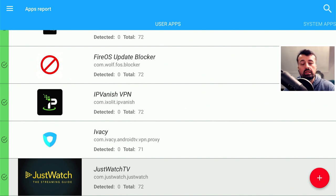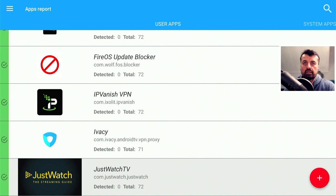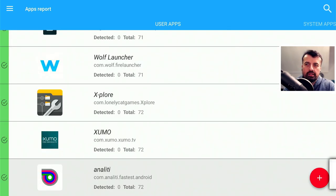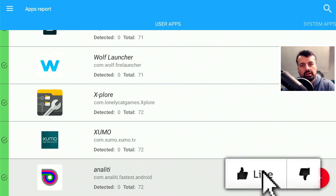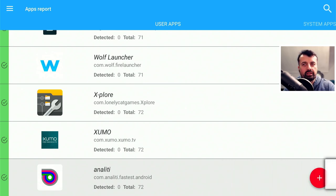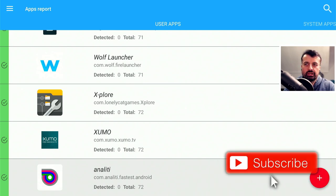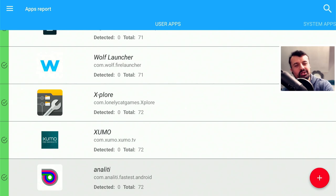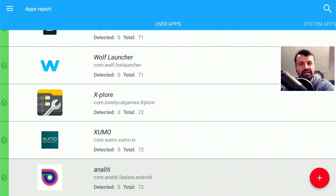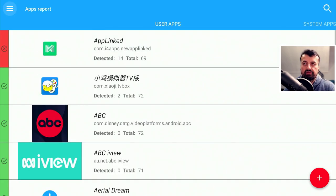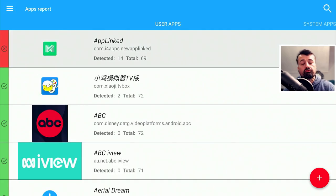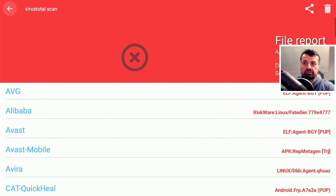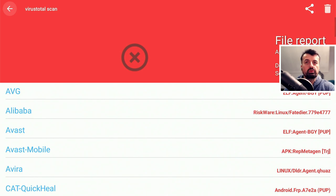For iVacy we had not detected and it was scanned against 71 engines. This Just Watch application was scanned against 72 engines. The good thing is the way it orders the applications—it orders them in order of severity, so the ones with the most flags go right to the top. If any of you guys are still here with me, drop a like on this video and leave the comment hashtag Friday. I'll then heart your comment. Here we can see we have App Linked, or this version of App Linked, which has 14 detections out of 69.